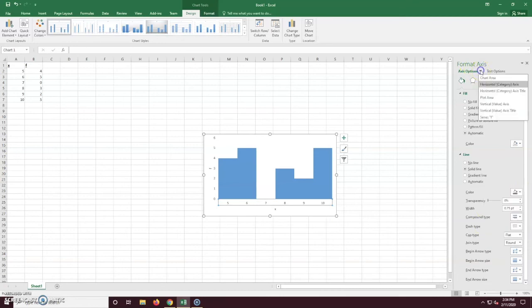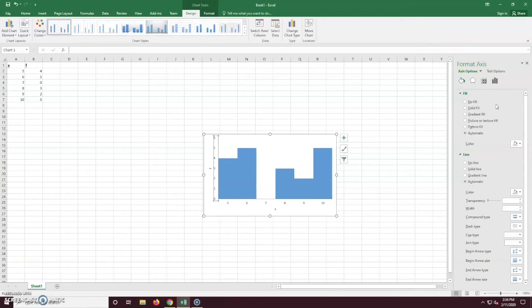And now we're going to repeat this step with the Y axis. So select your vertical axis, fill should be under automatic, and your line should be a solid line that's black.